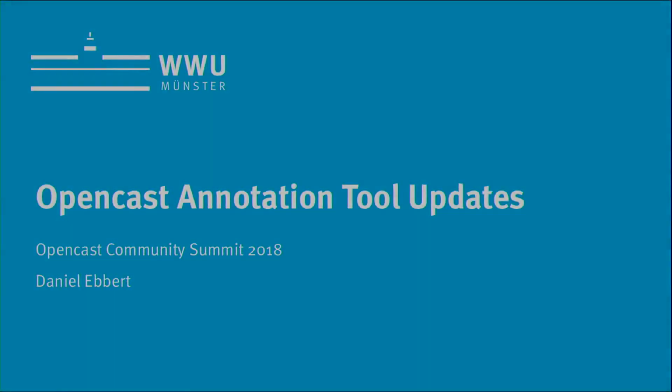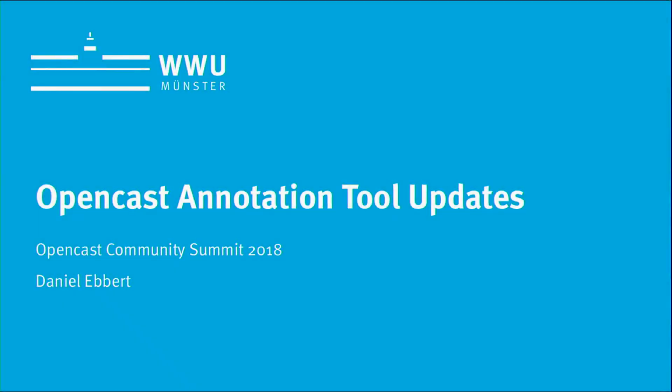And they gave me half an hour, so we'll see how much time I actually need. What I'm talking about is the OpenCast annotation tool. We contracted Entwine IV to make some changes for us. I'm only going to go through the big changes, but there have been quite a few.